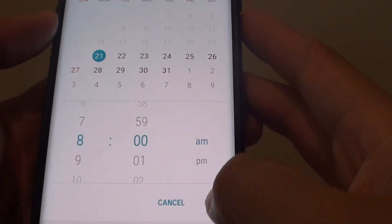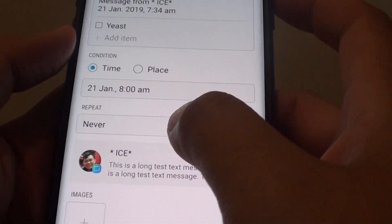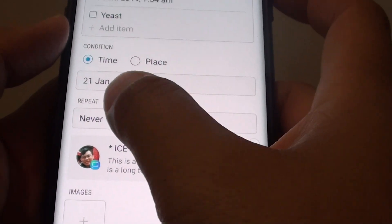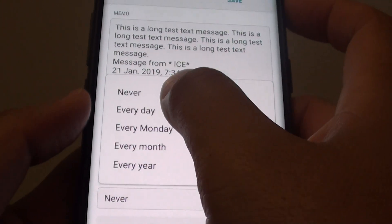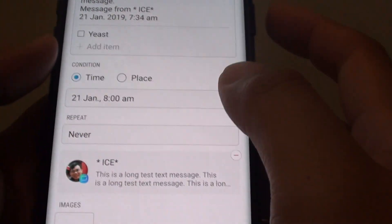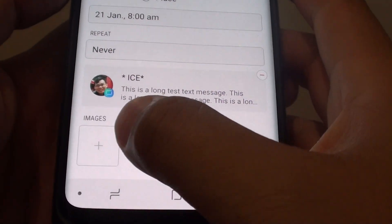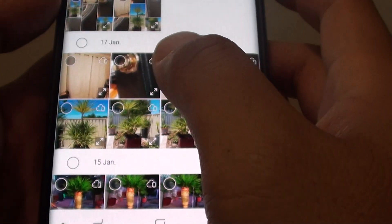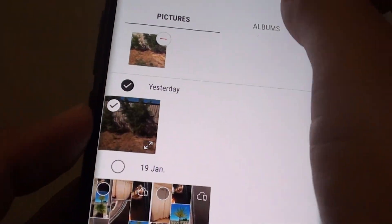That's totally up to you, it's your choice. And you can also choose whether to repeat this reminder or not. You can also add an image to the reminder.